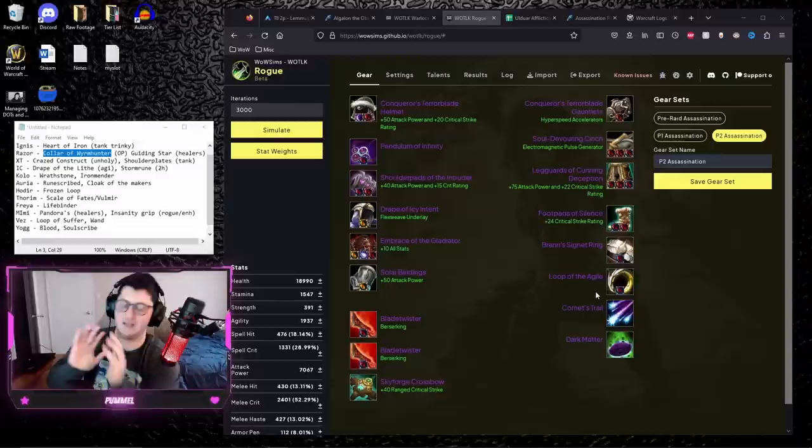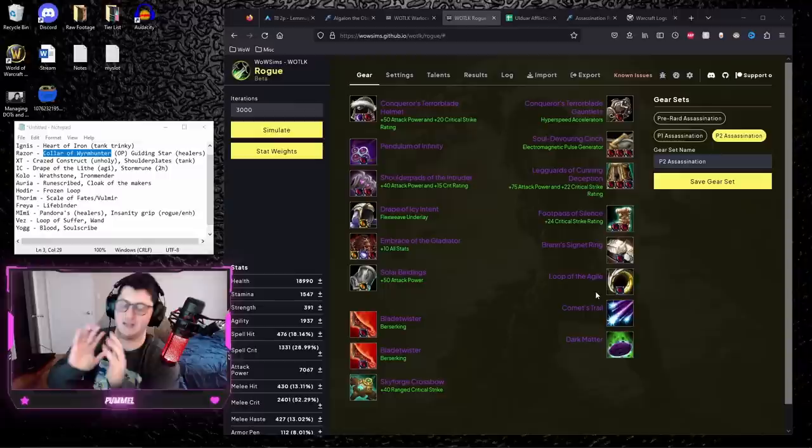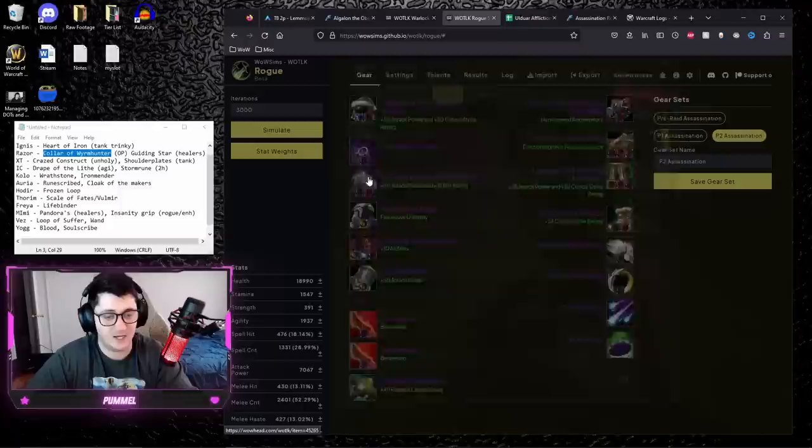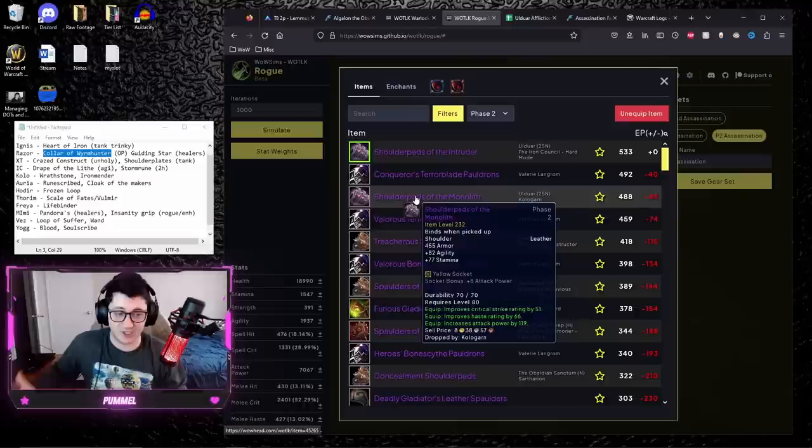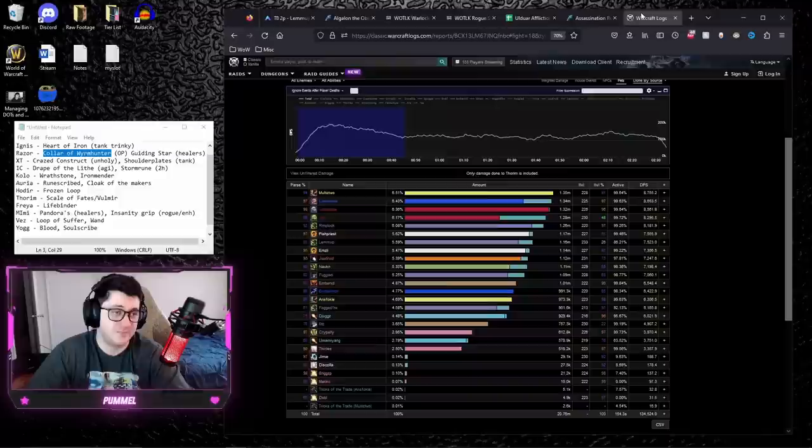And there is very little chance you will be able to get all these together unless you're spending extreme amounts of gold and starting from week one getting RNG every single week. But there's shoulders off of Kologarn, the Shoulderpads of the Monolith, which technically have better raw stats. If you can find the expertise somewhere else, these shoulders are really, really good and can take over that slot completely.